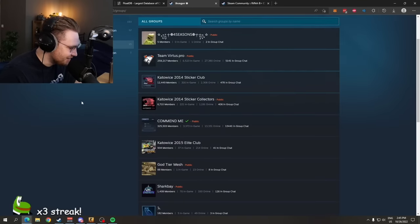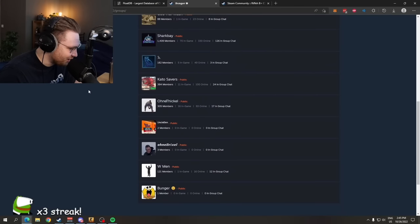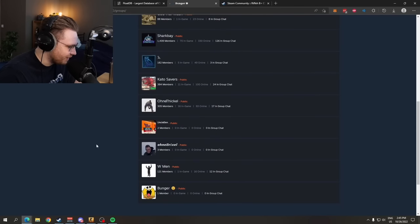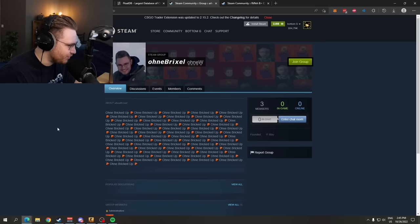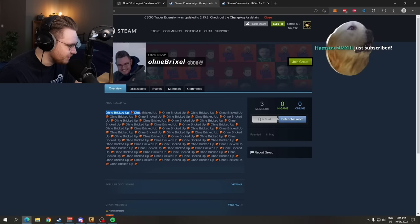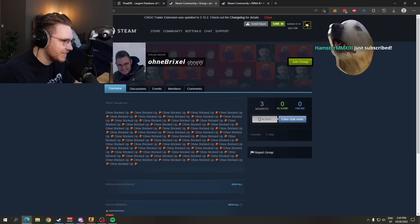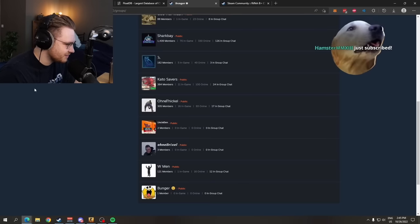Bro, he's part of the op. Nah. What the fuck is this? Ona Brixel? Ona Brixel. What is this shit?